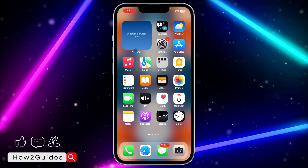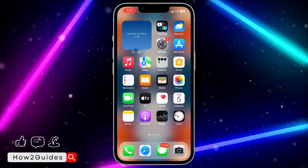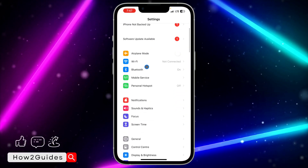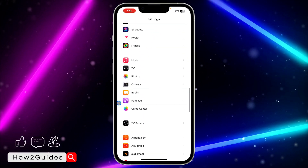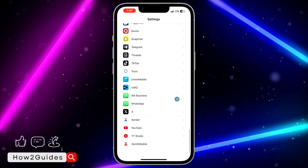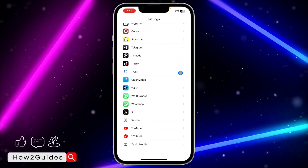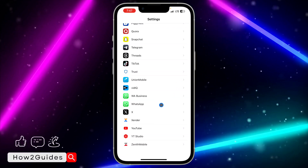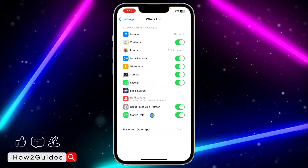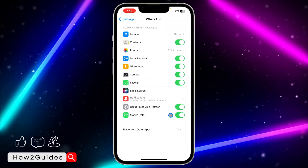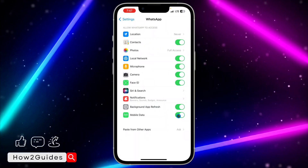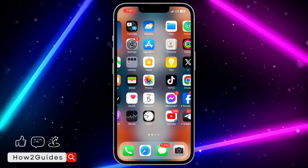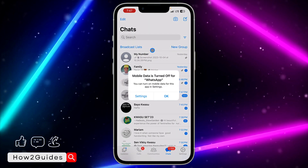The first thing you need to do is head over to your Settings and scroll down to find the app. For example, if I want to turn off mobile data for WhatsApp, just click on WhatsApp and toggle off the mobile data option.